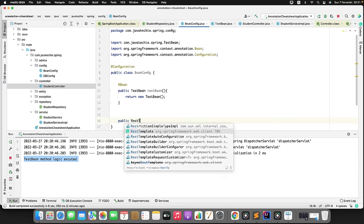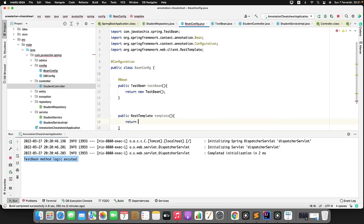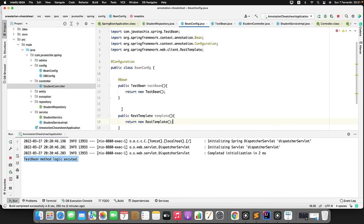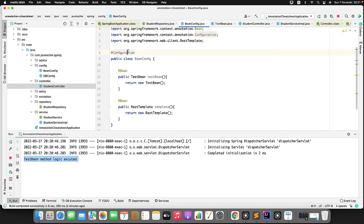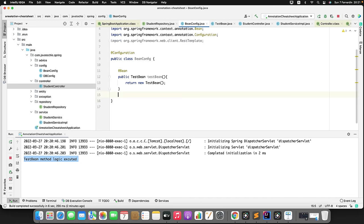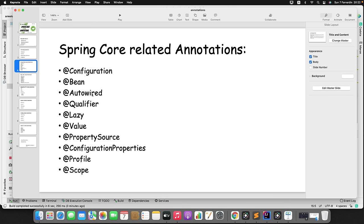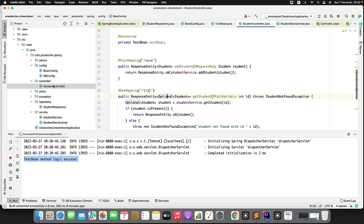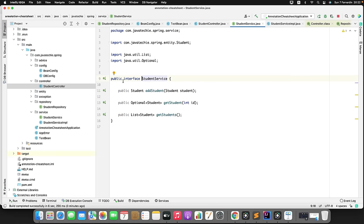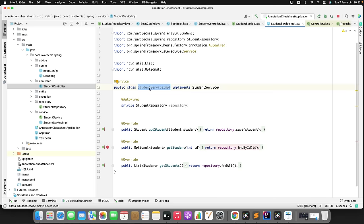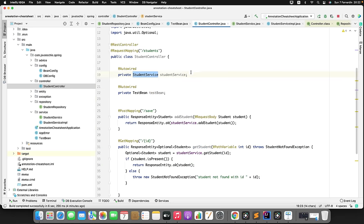Now let's move to @Autowired. In the controller, I want to use the StudentService object. StudentService is an interface with an implementation called StudentServiceImpl. I tell Spring to inject this using @Autowired — you create the object and give it to me. To demonstrate, if I remove @Autowired, Spring cannot create the object since we're not creating it manually. Rerunning the application and accessing the endpoint gives a 500 error.